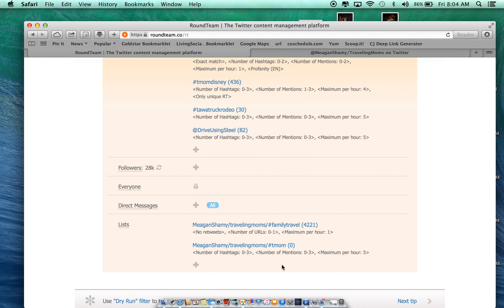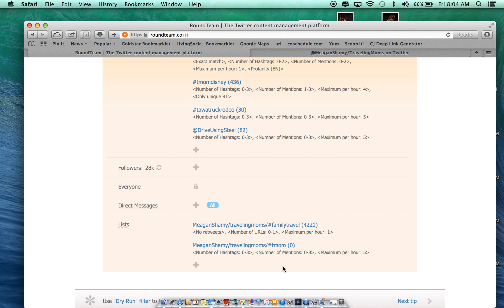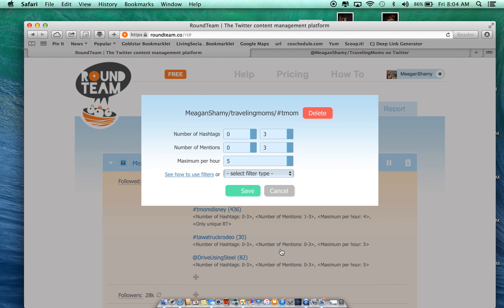Okay, now this list is set up. But you can go in and do some other interesting things with this list. When you hover over it, it's going to bring up the settings icon. And it's going to say, how many hashtags can be in the tweet? Well, a lot of times we're tagging locations, so I'm going to increase that to four.